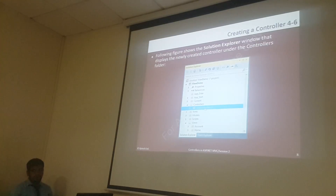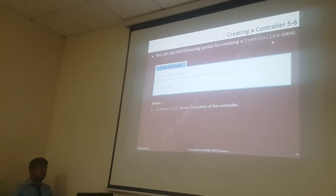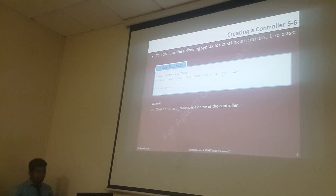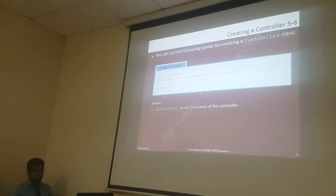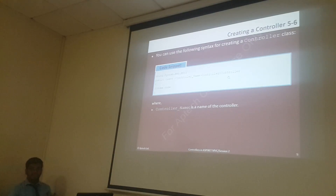Let me show you the Home controller. Generally, you can use the following syntax for creating a controller class. Whenever you are creating a controller, you write the class name followed by the keyword 'controller'. That means the following class, HomeController, colon Controller. Every controller name ends with the keyword 'controller', which denotes this class as a controller class.